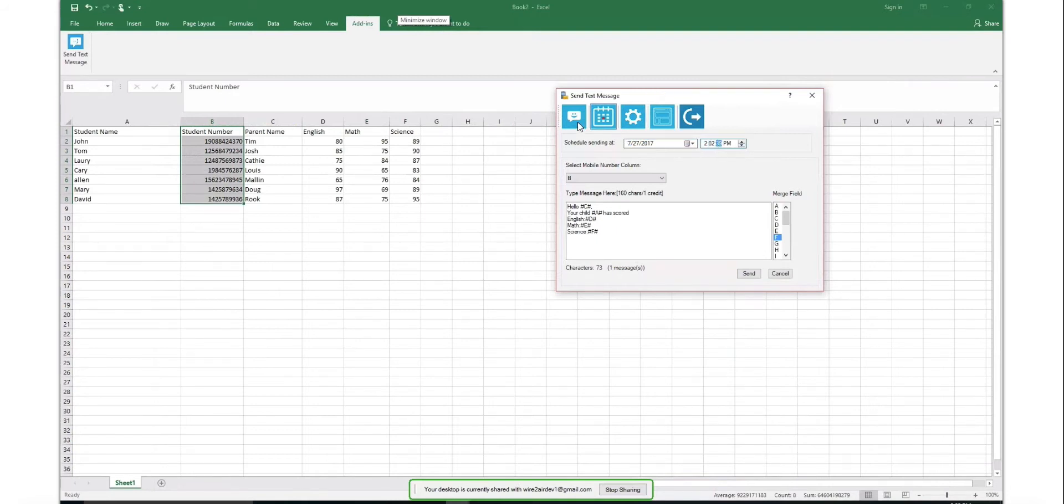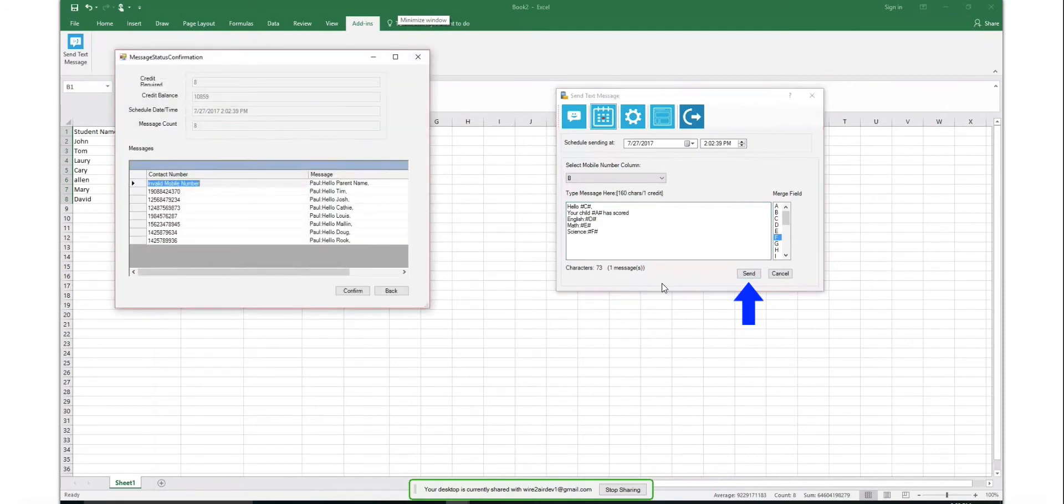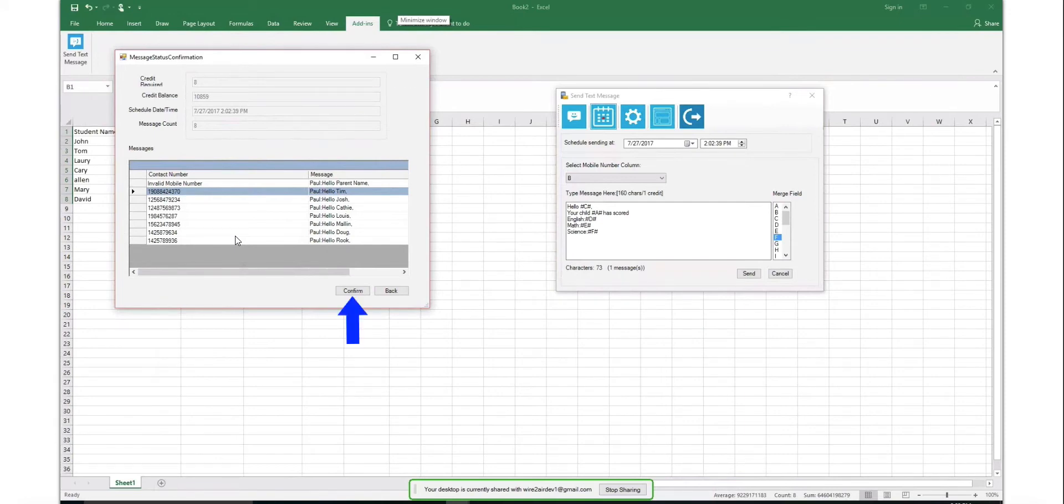Once you click on the Send button, you'll be redirected to the confirmation window, which allows you to confirm the message content and the SMS credits required. Click on Confirm to send the message.